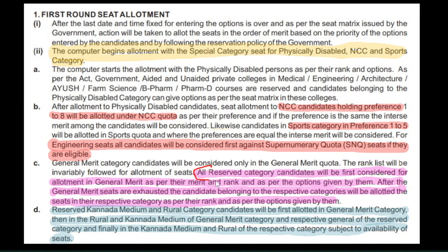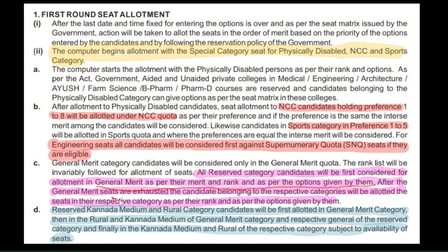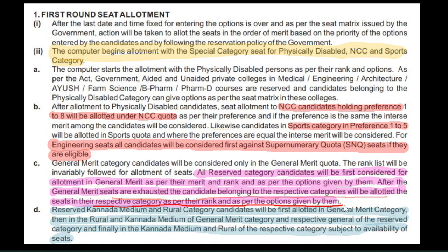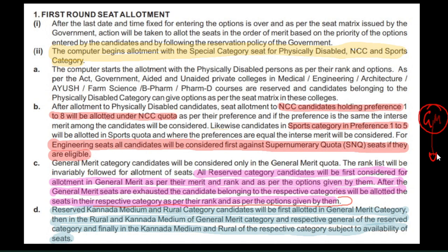All reserve candidates will be first considered for allotment in general merit as per their merit and rank, and as per the options given by them. After the general merit seats are exhausted, the candidates belonging to respective categories will be allotted seats in their respective category as per their rank and options given.